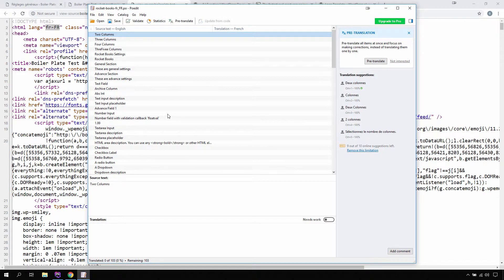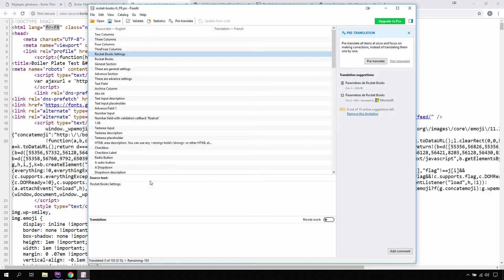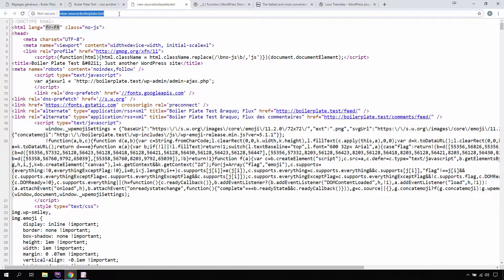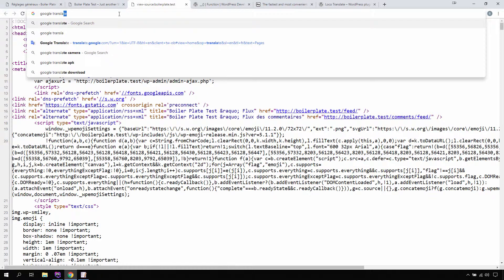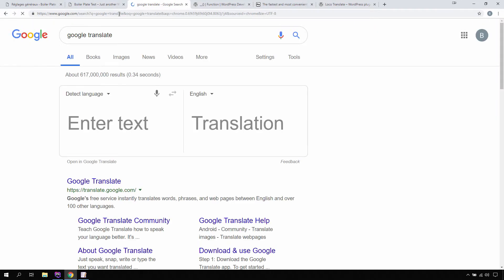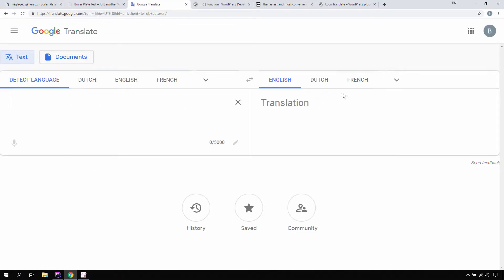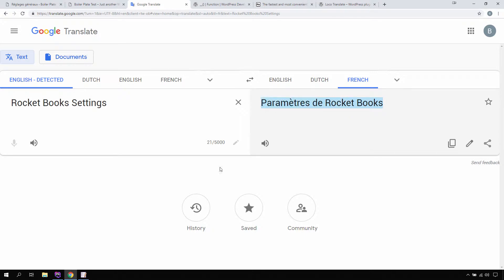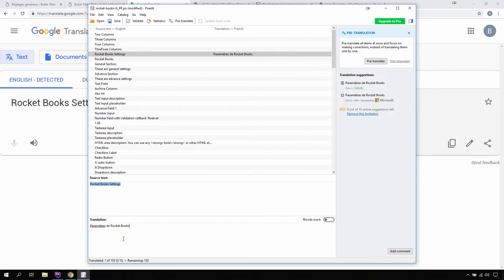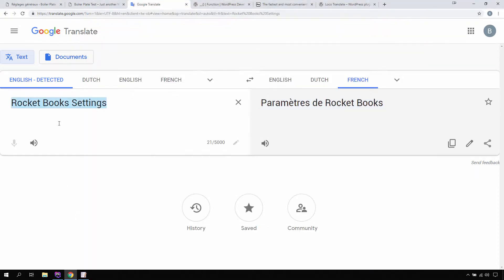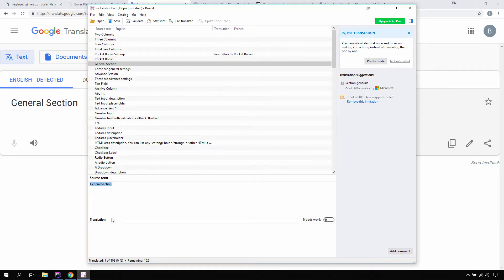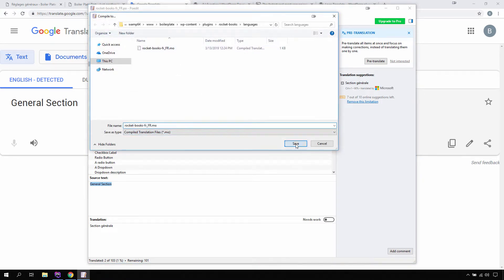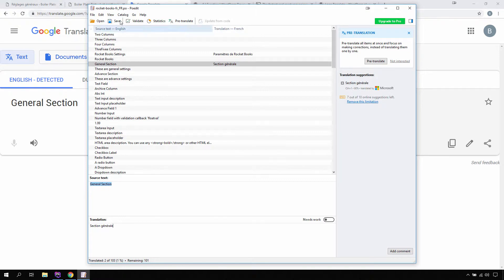Now let's update some of the strings. For instance, let's take 'Rocket Book Settings' and try to translate it to French using Google Translate. Open it in Google Translate, select English to French, get the translated text and paste it in the translation field in POEdit. Similarly let's do one more translation — copy the text, paste it into the translation field, and save. Then go to File > Compile to MO to make sure it compiles fine. Now we have our French translation available.